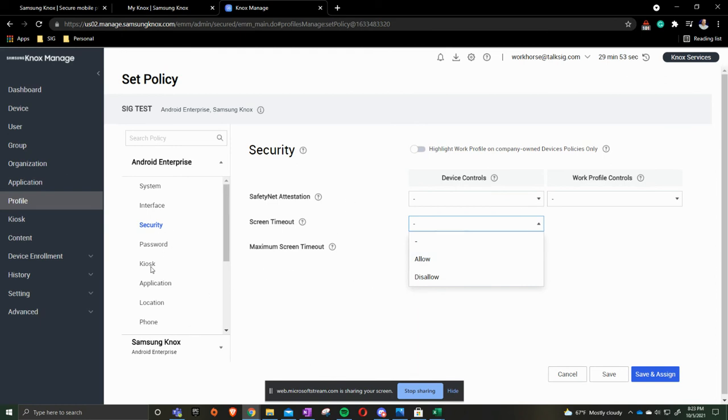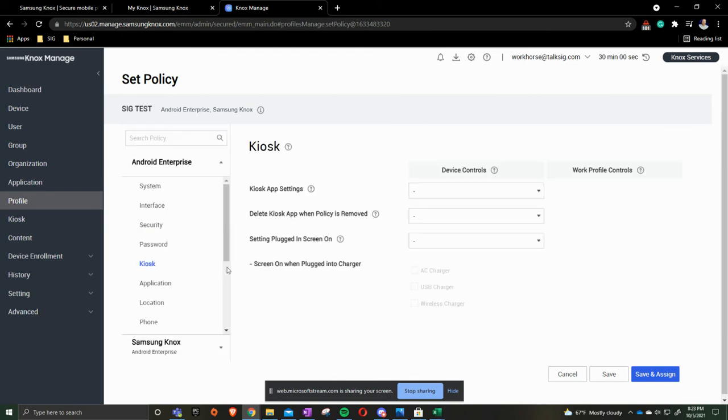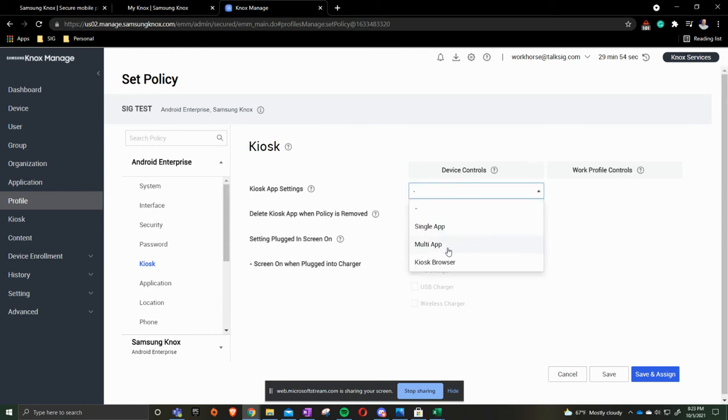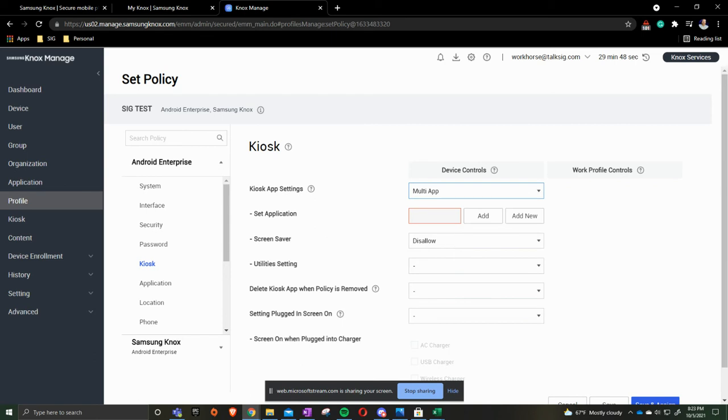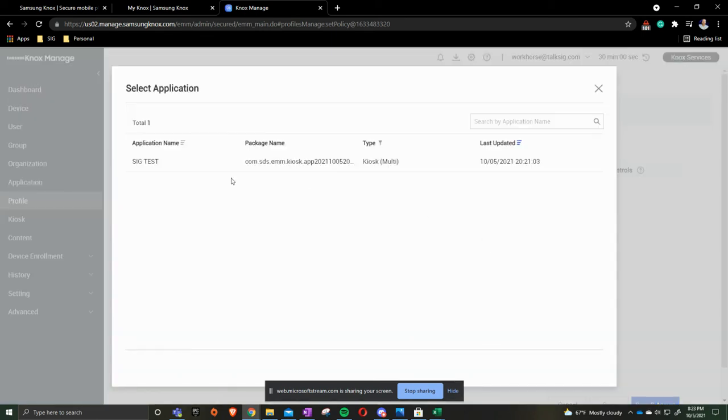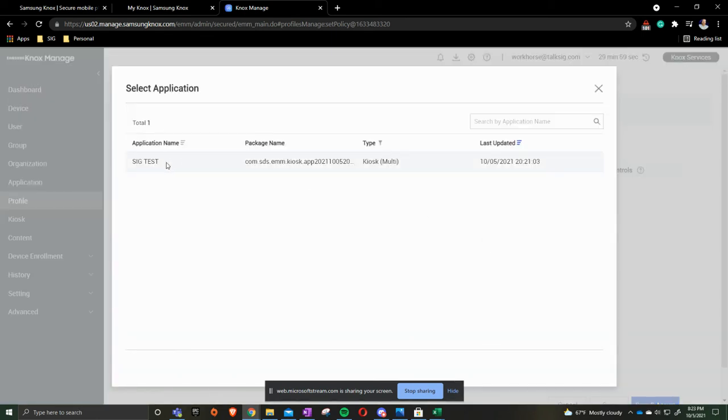I am going to come down to the kiosk mode since that's what we were talking about earlier. What we're going to do here is we're going to do kiosk mode settings and we're going to drop this down and we're going to do multi-app. If we had a single app when we create it, we'd create that use that one. We click add and sig test is already there.